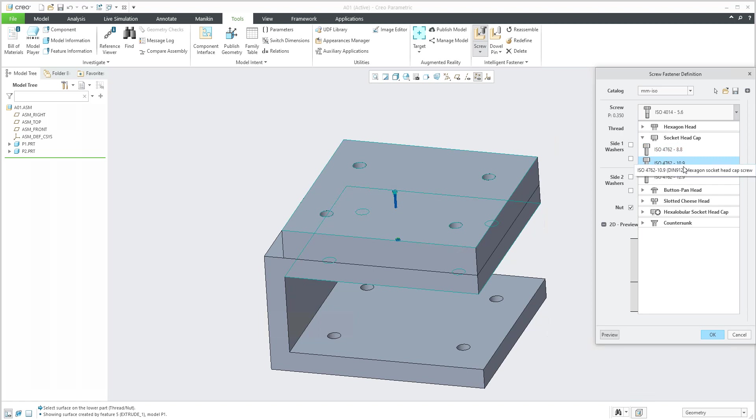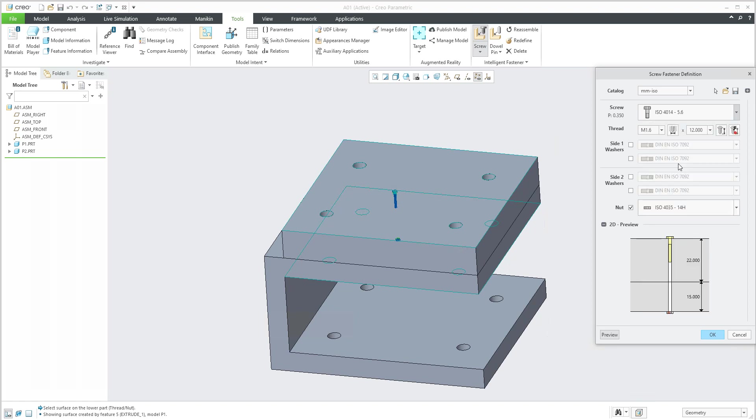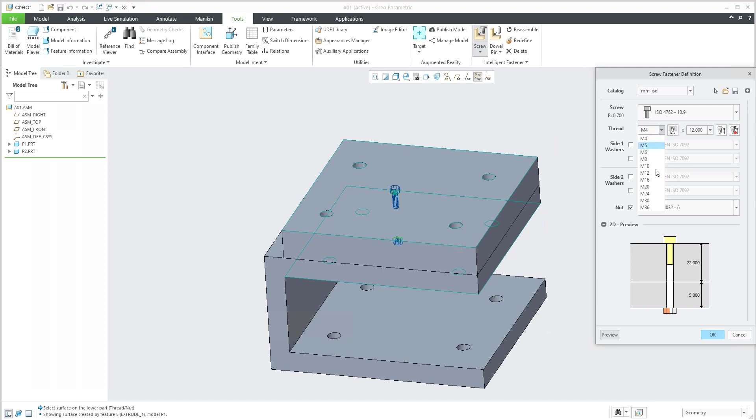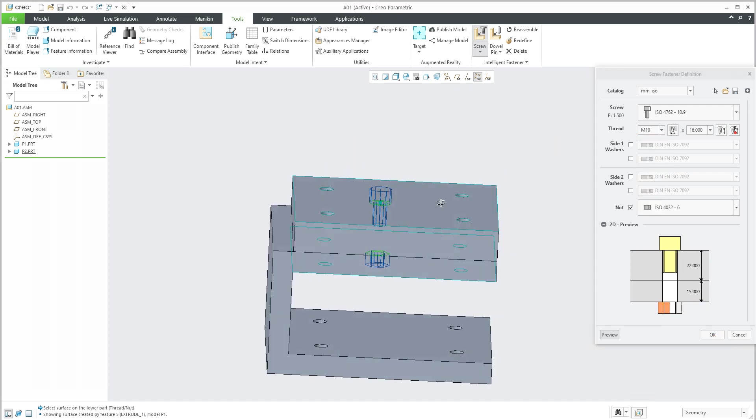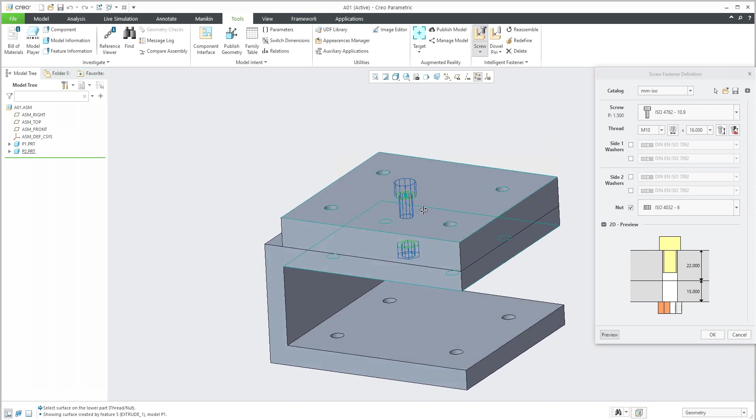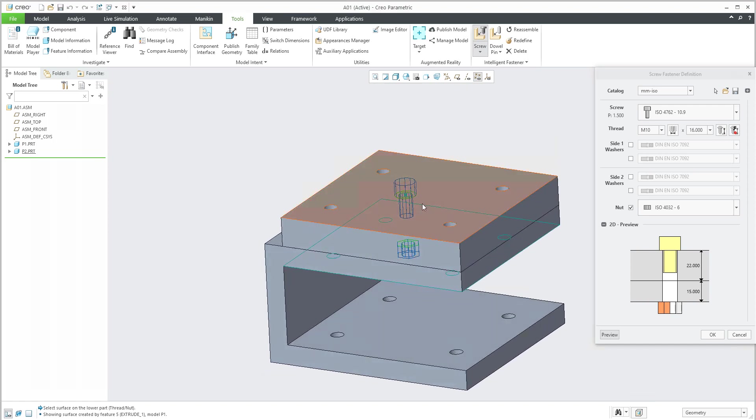Then you can specify the quality of the screw. I will select, for example, this one. The system will automatically set a size for me, the default size. And again, what is possible to set, for example, I will specify the M10.